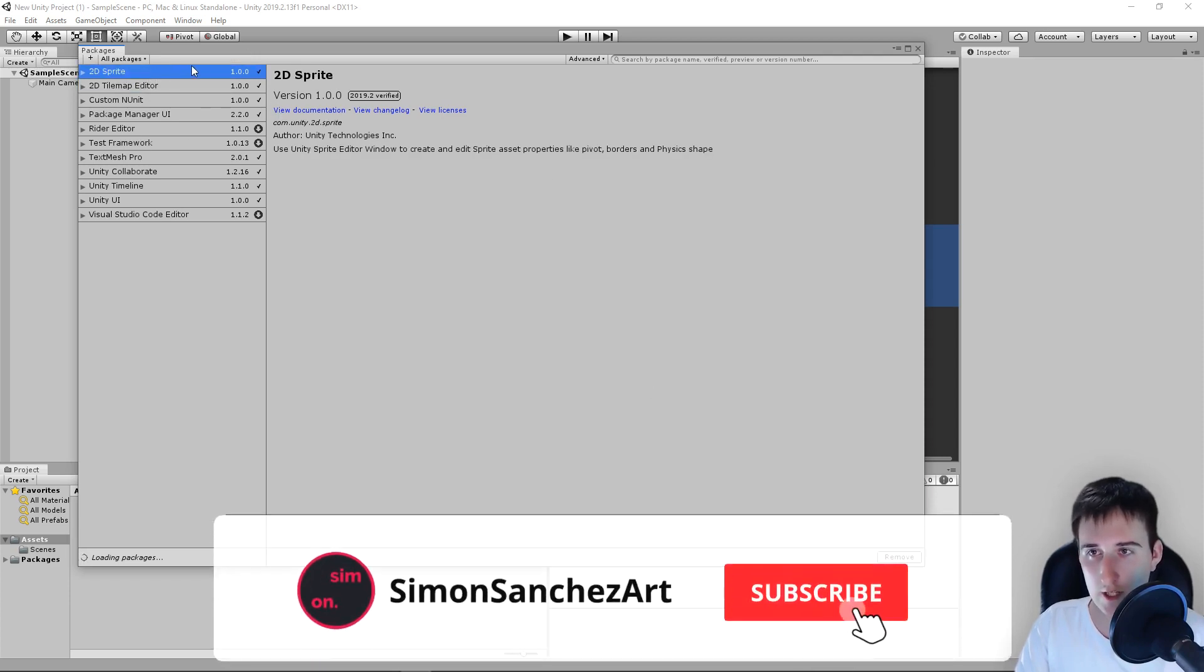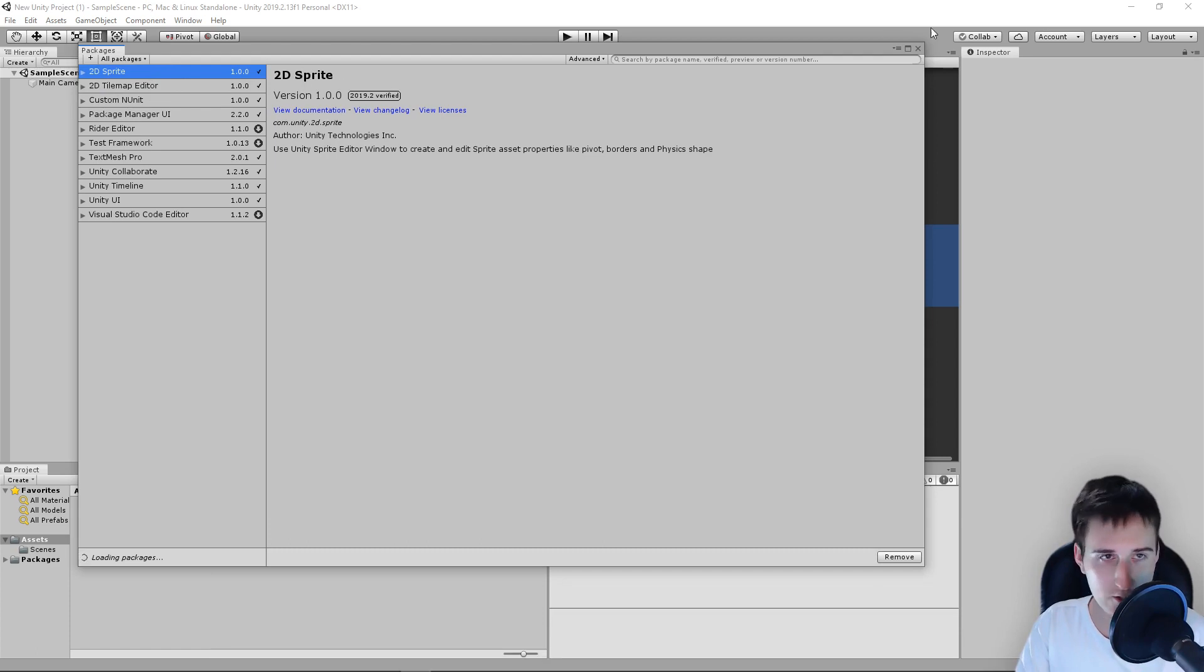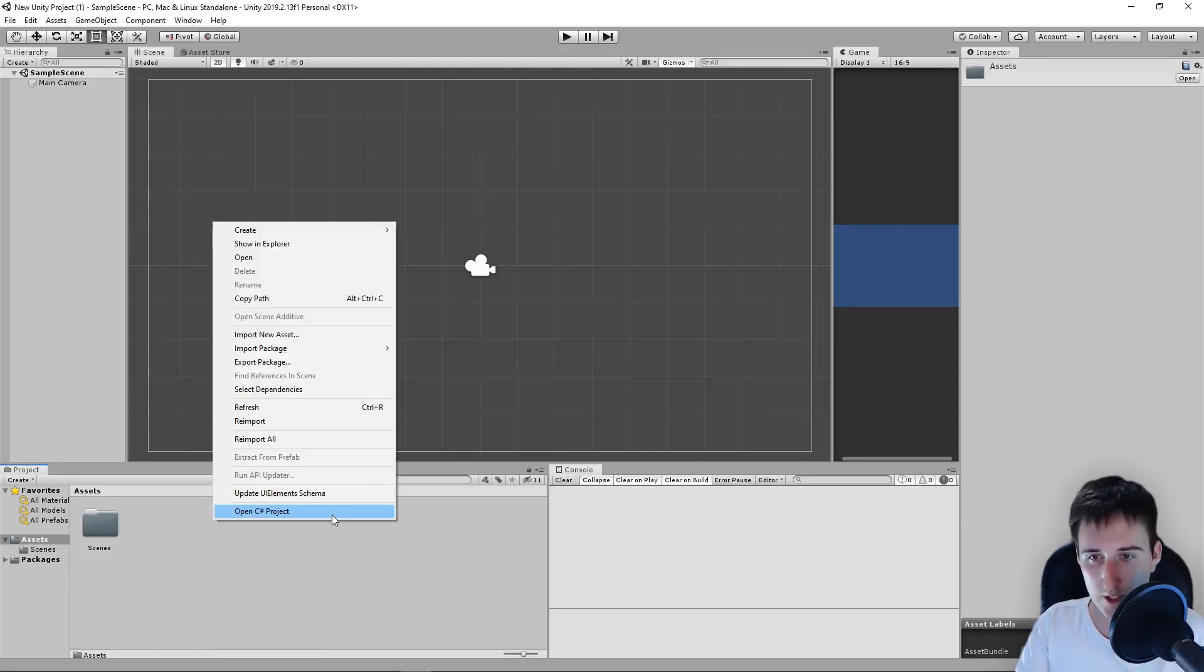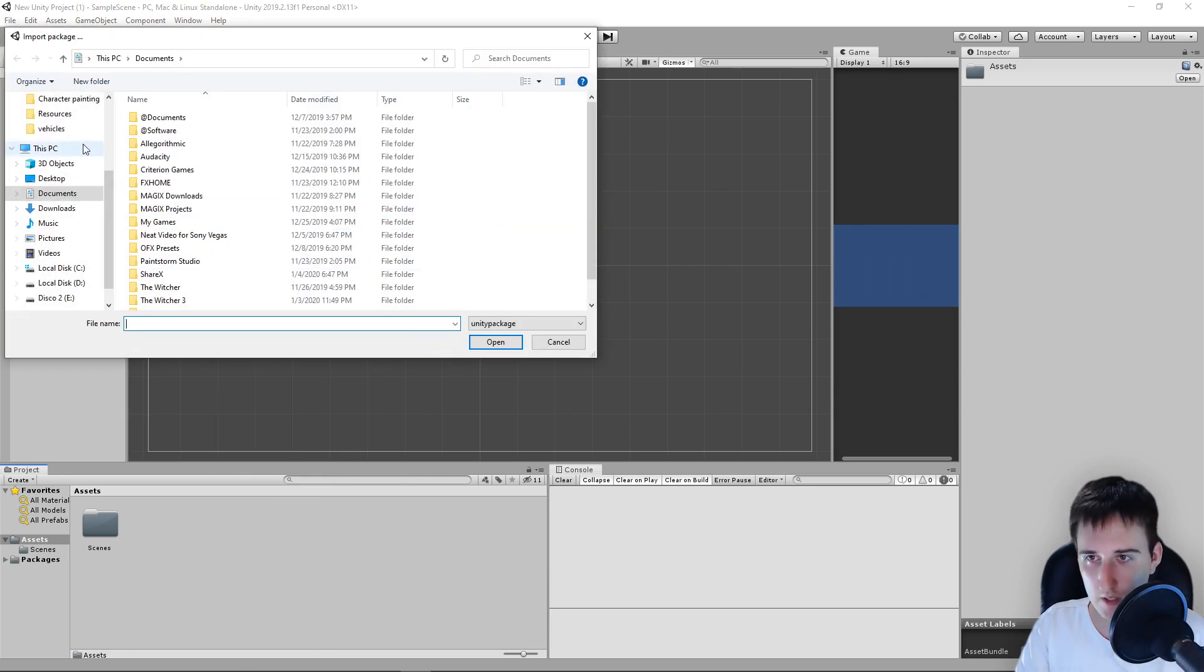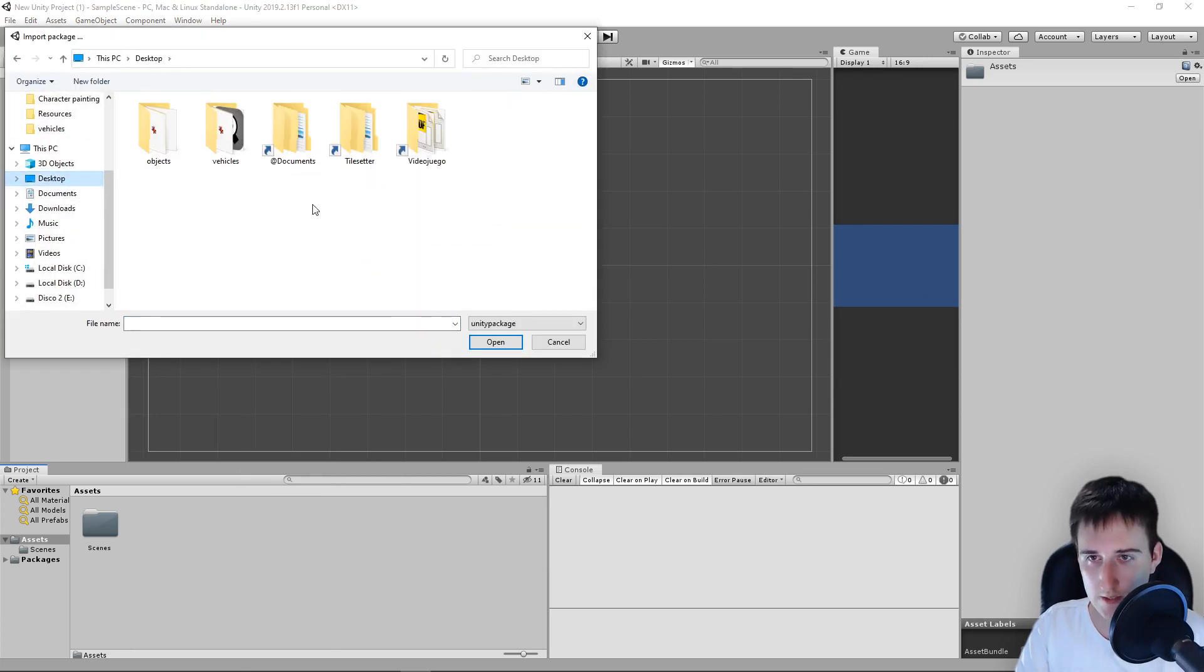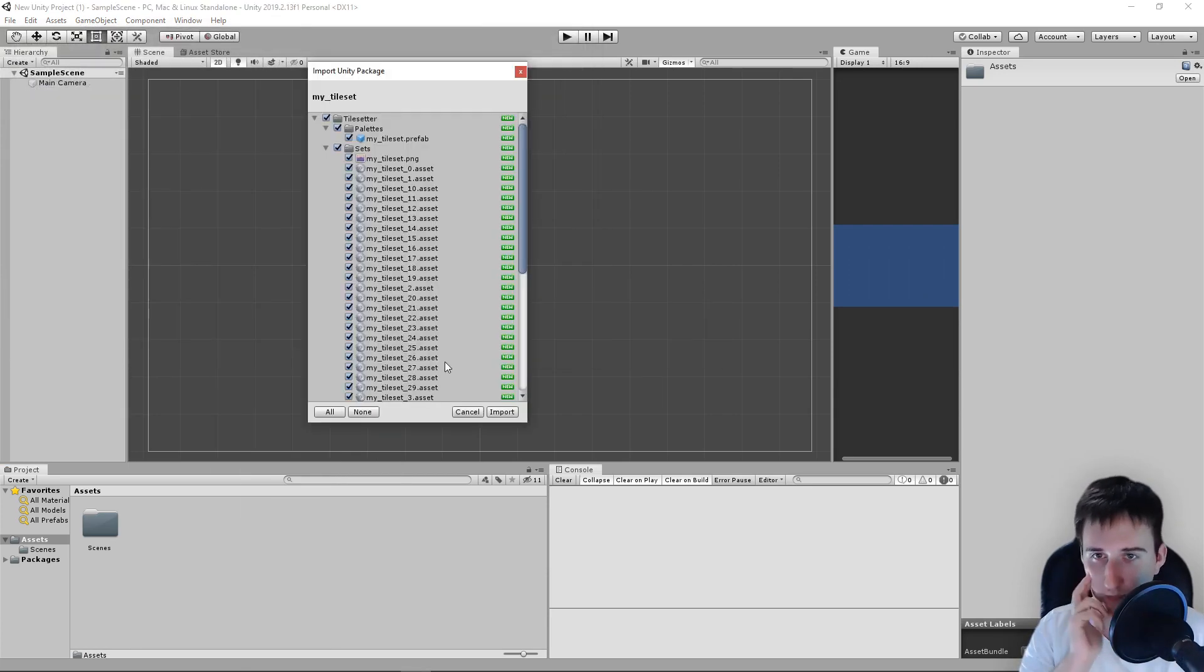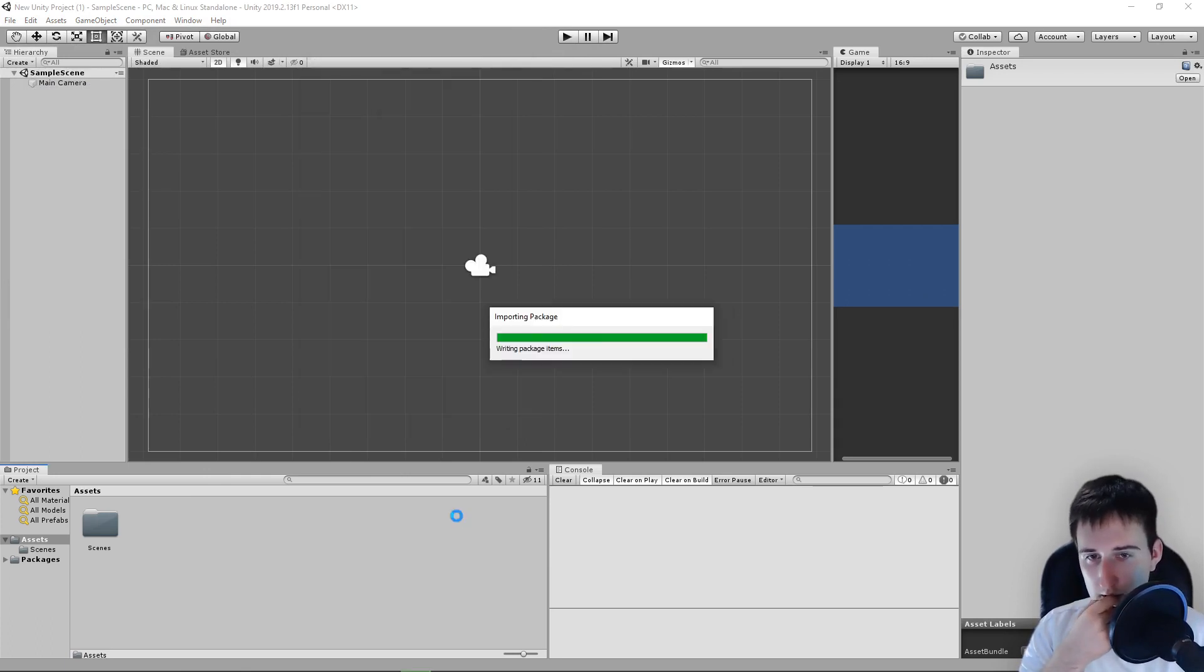I don't actually know if you need the 2D Sprite, but just in case. Right here on our project, right-click, import package. And let's select our package. Let's import everything.